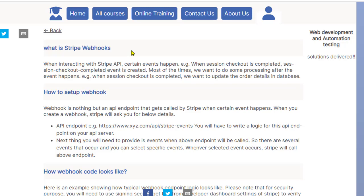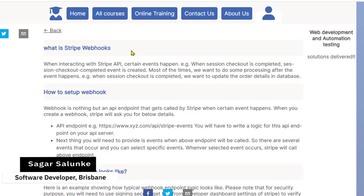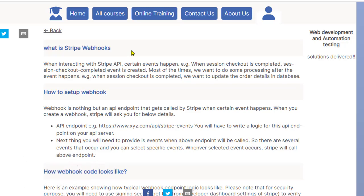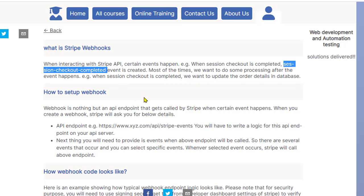Basically webhook tells Stripe to call our API whenever a certain event happens. I will try to explain this with one event which is session checkout completed, but you can use this for any other event as well.